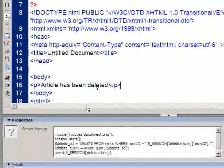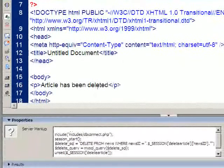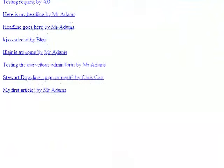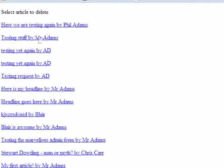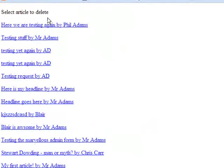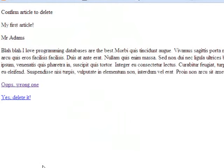So if I go online and test these, let's have a look. So here we are on delete, select. There's all my articles. Say I want to delete, where are we, my first article by Mr. Adams. So I come down here,